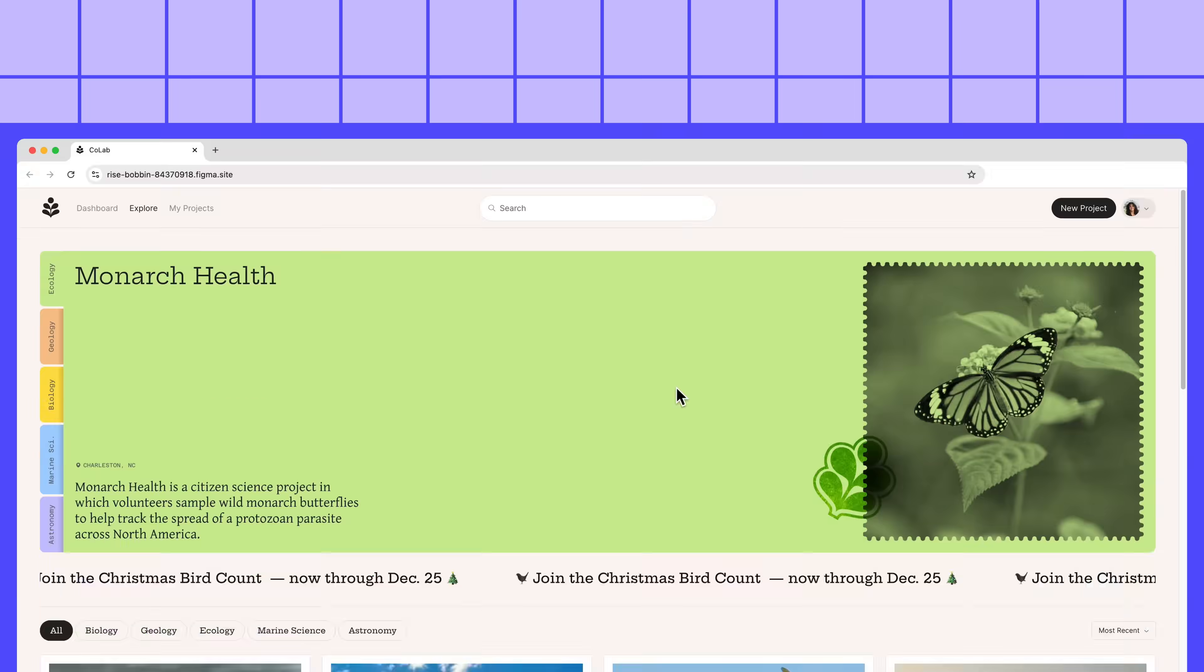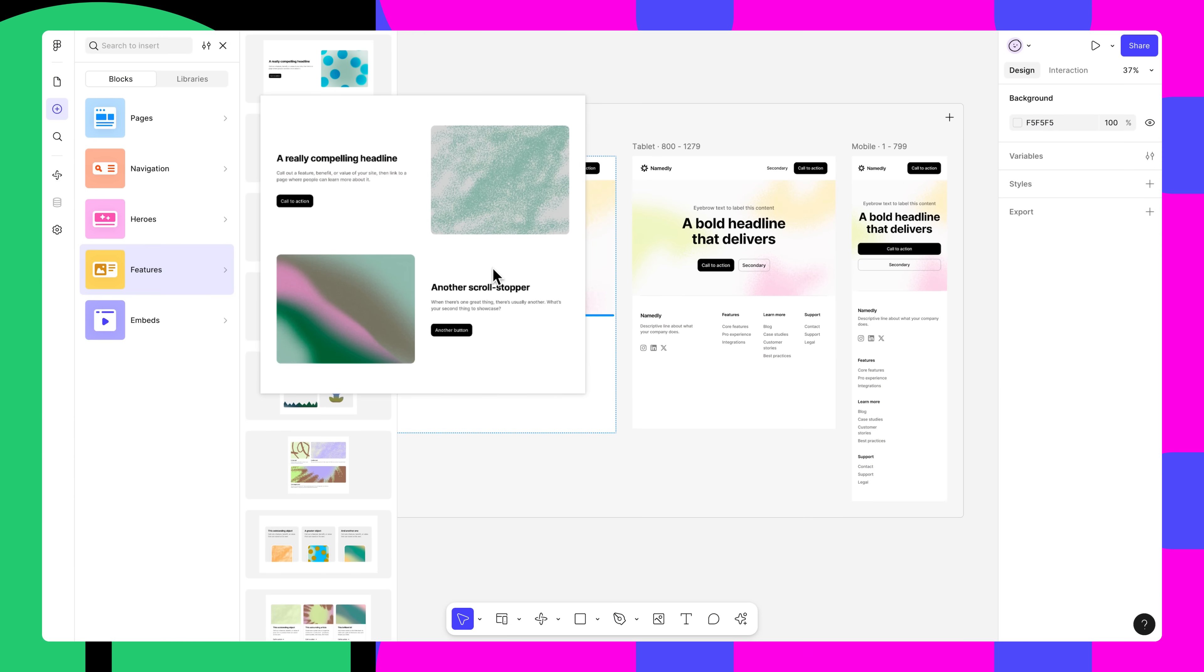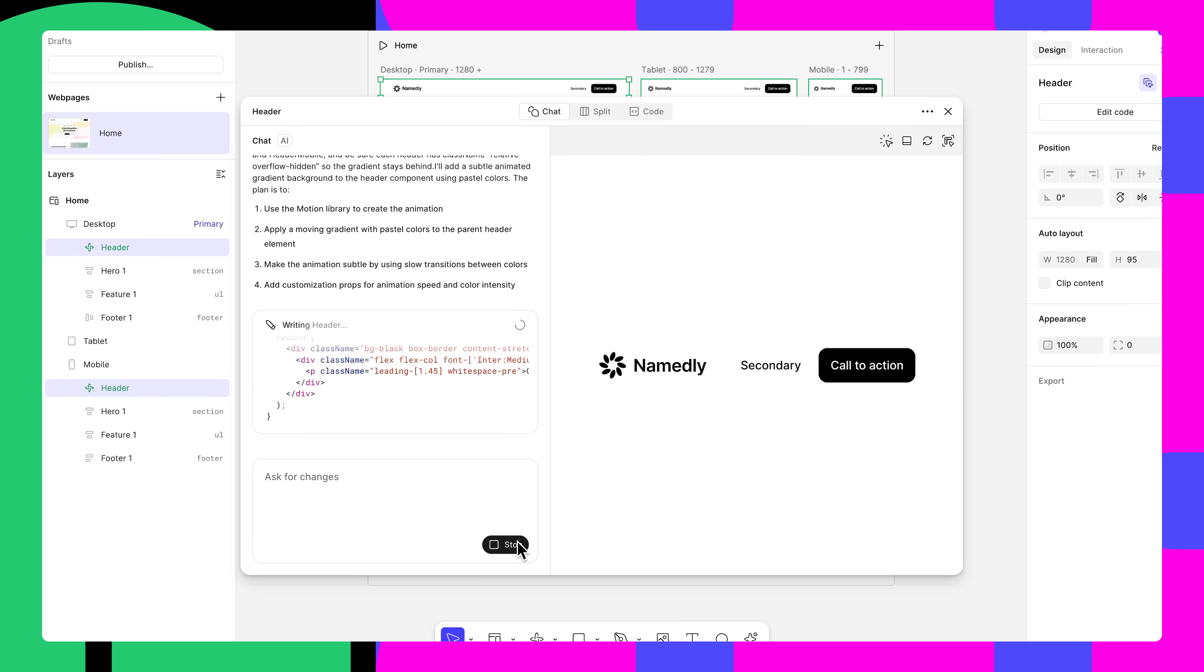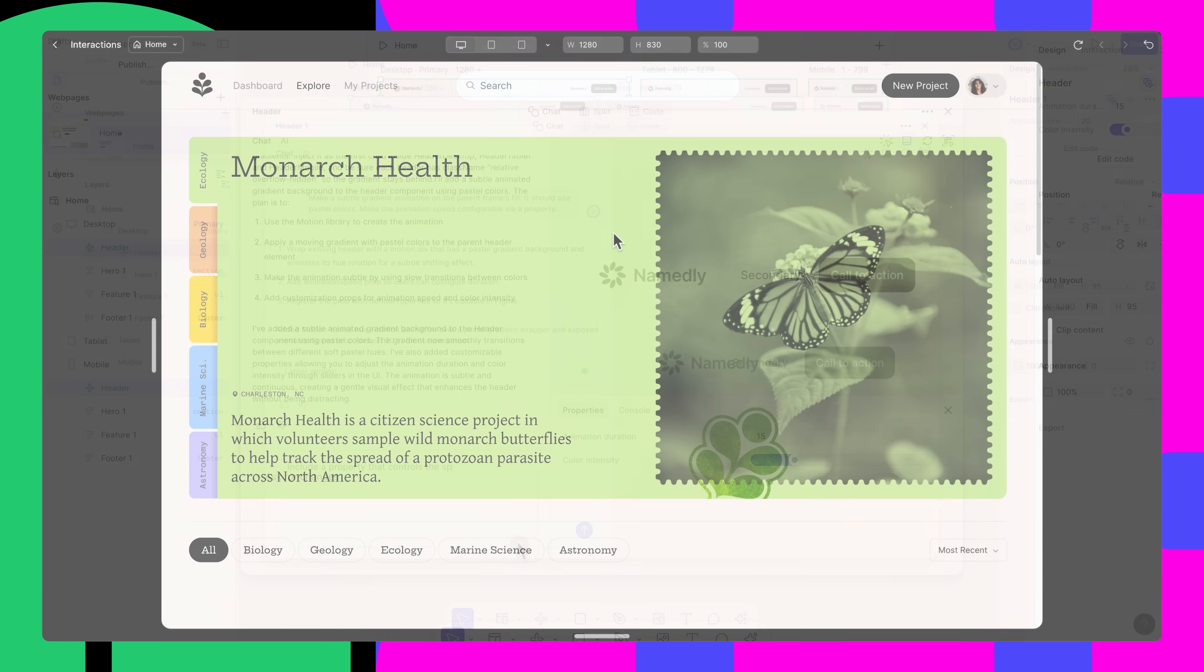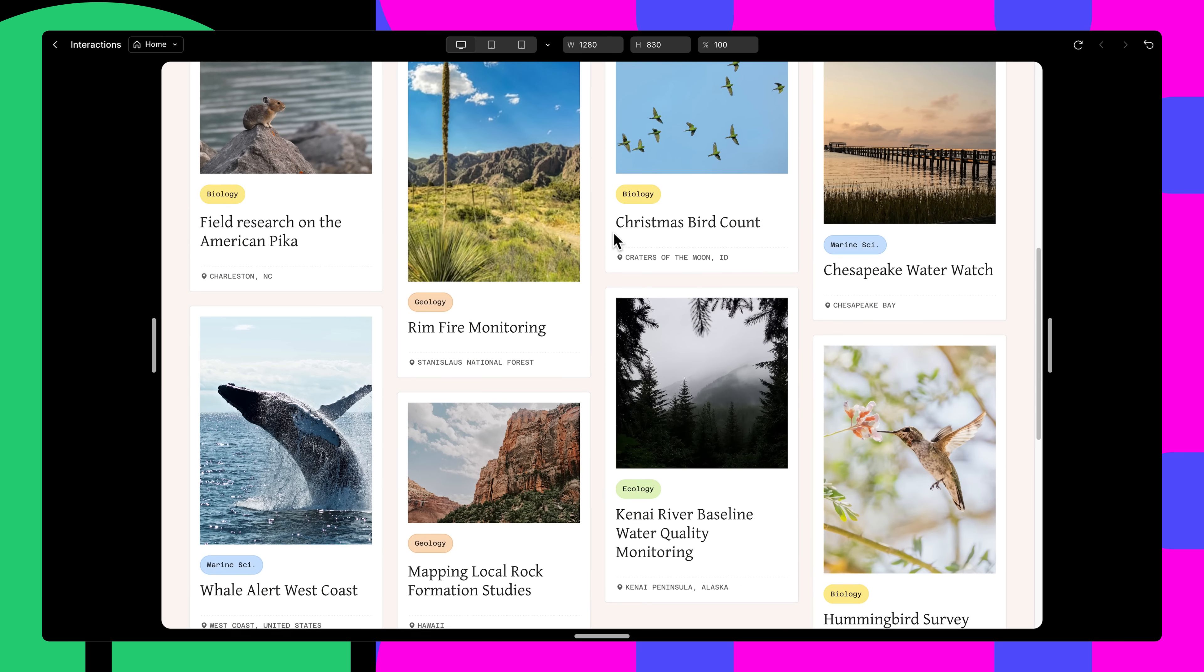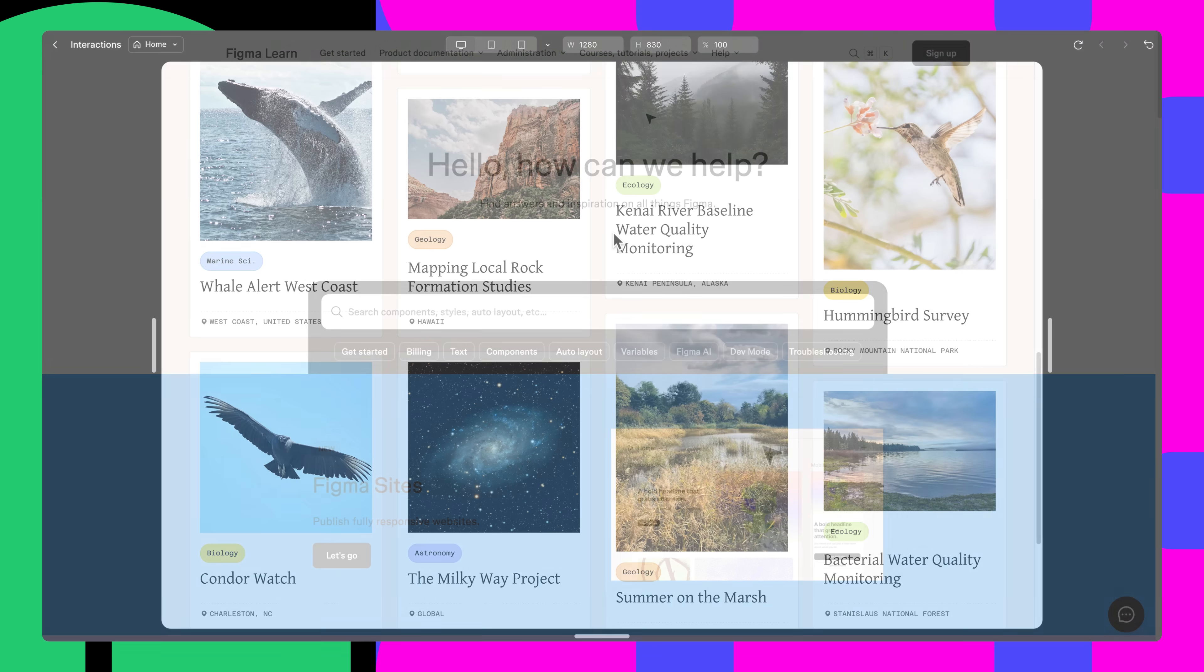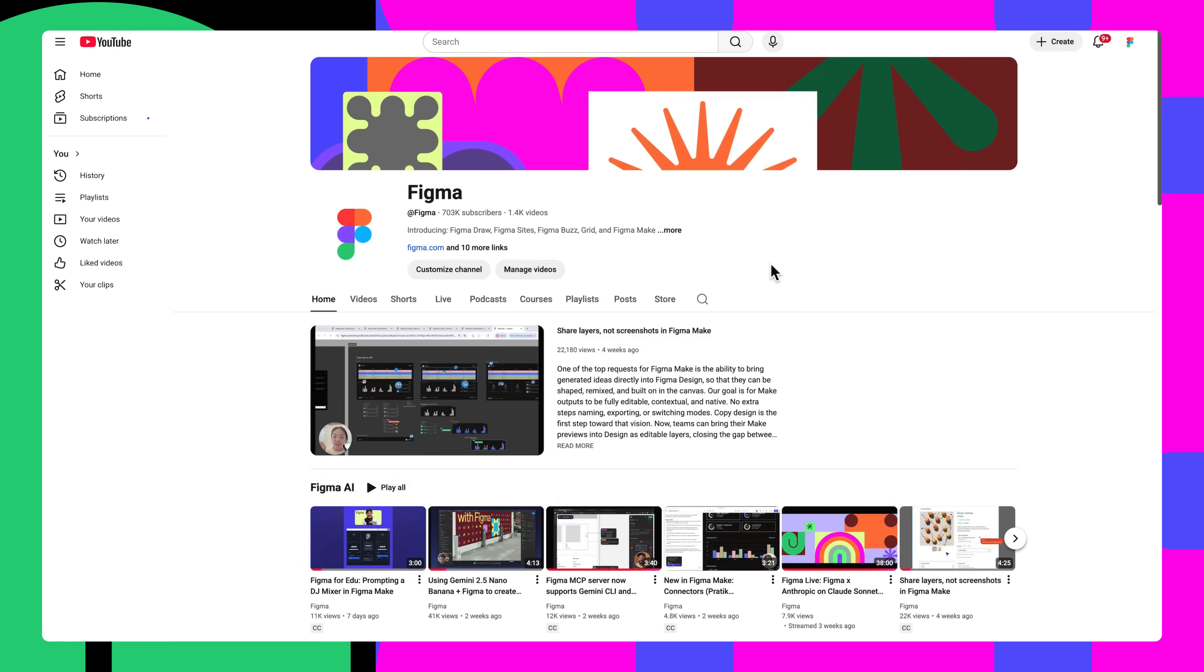Figma sites brings your ideas to life and publishes them straight to the web. With blocks, AI driven features like code layers, and ready-to-use interactions, you can build and ship fast. Figma sites is always improving as we add more features and capabilities. Check out our help center for up-to-date documentation, and subscribe to our channel to be notified about future Figma sites videos.